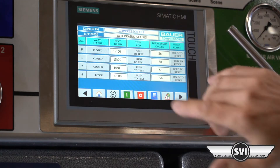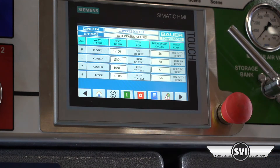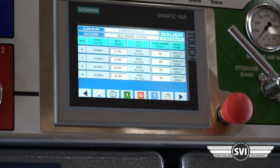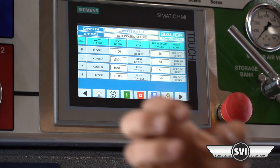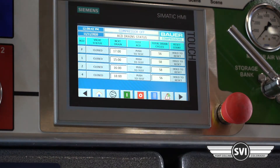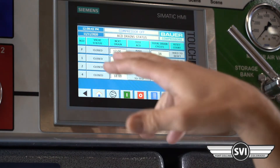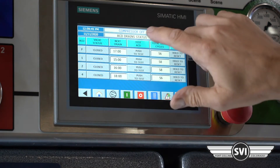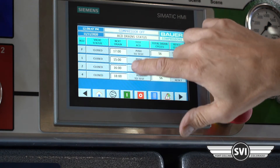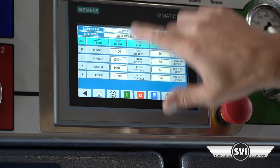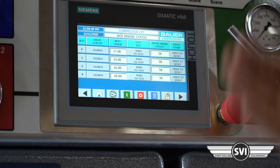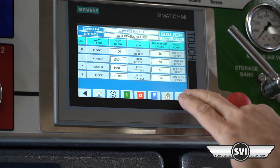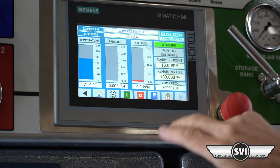The ACD drain status shows the condition of those solenoids on the compressor. They drain at minutes 15, 16, 17, and 18 — draining one minute apart.